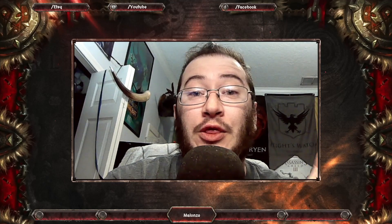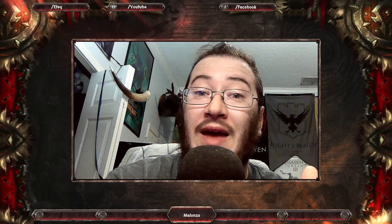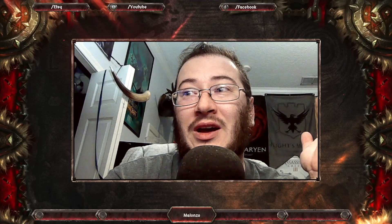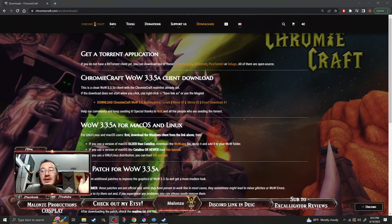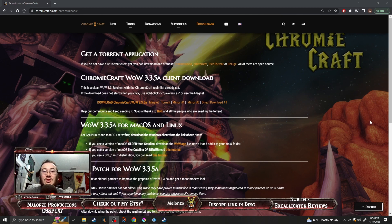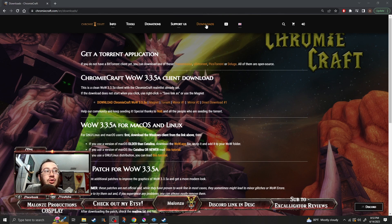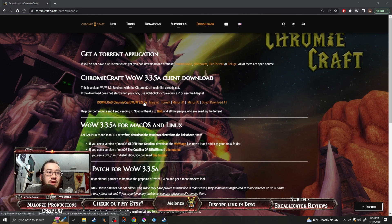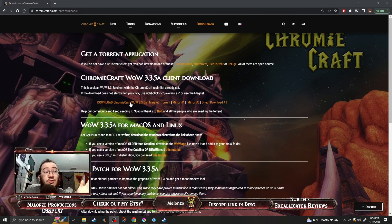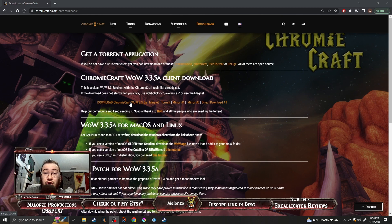First things first, you're gonna need a 3.3.5a client. We're gonna borrow it from a little server called ChromieCraft. All you really need to do is go to ChromieCraft.com — go to downloads right here — and download ChromieCraft 3.3.5a, or any of the mirrors if that's not working. Google Chrome does have issues sometimes with these downloads, so if you have any issues with it, you could just try it from Firefox or Microsoft Edge or another browser.